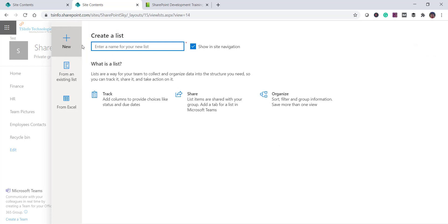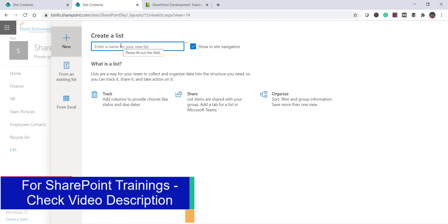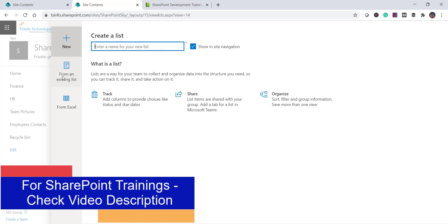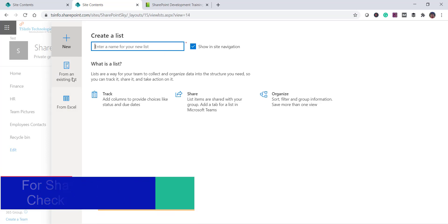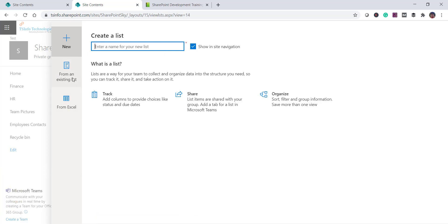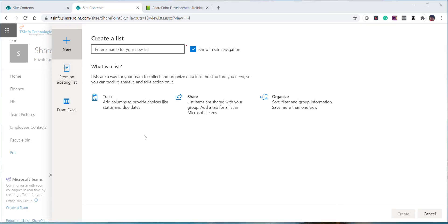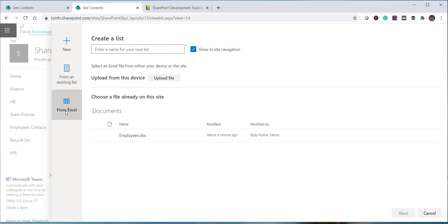When you click New List you have three options: you can create a brand new custom list, create from an existing list, or create from an Excel. I have covered the existing list option in a separate video — I'll put the link in the description. Here we will select From Excel.